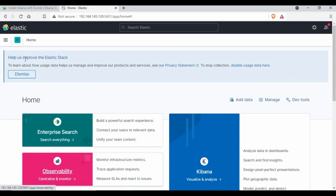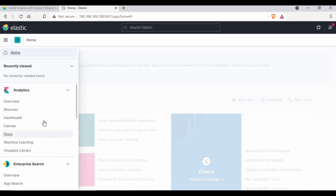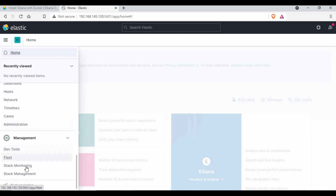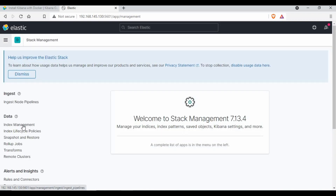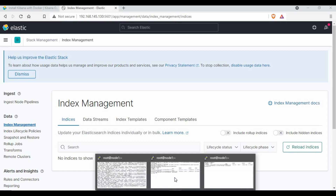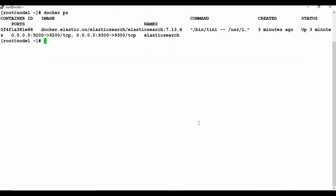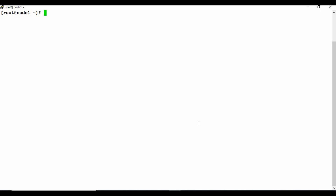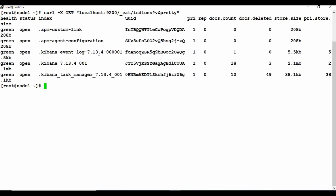Kibana is up. We can go to Stack Management and then Index Management — currently no indexes are created. Going back to the terminal, we can run GET localhost/_cat/indices to see all available indexes. We can see some Kibana internal indices, but not the actual index we want to create.